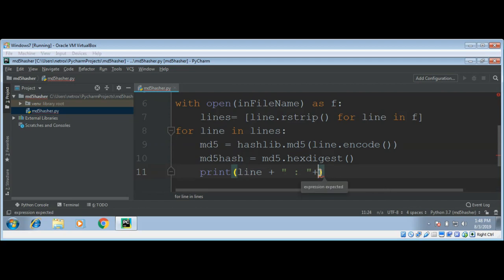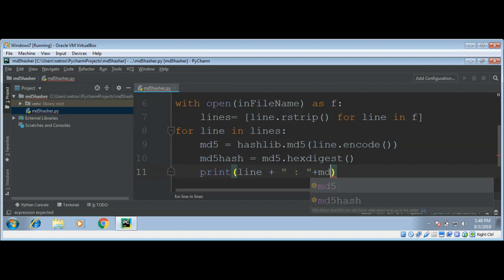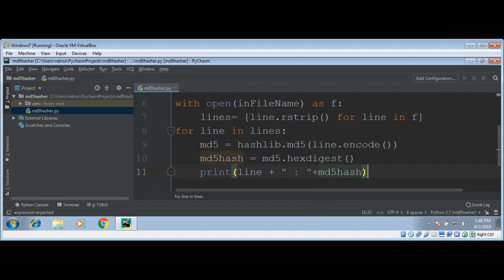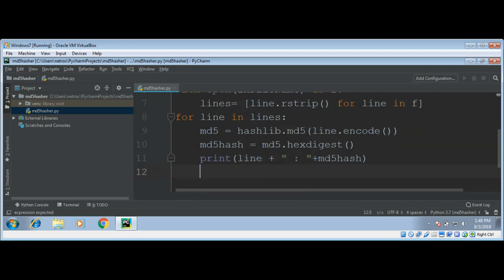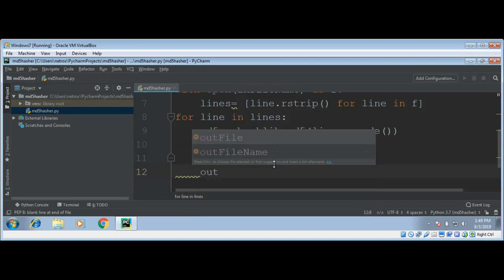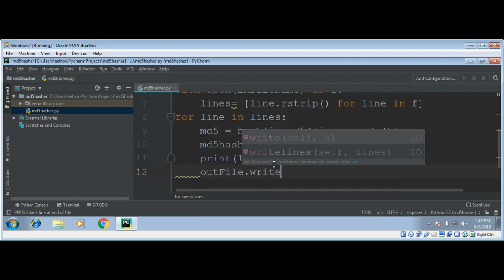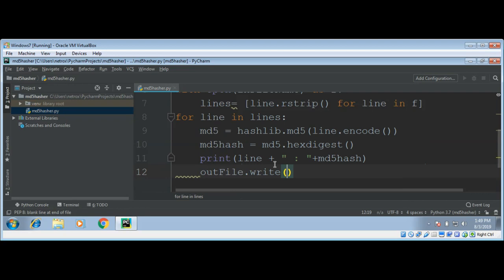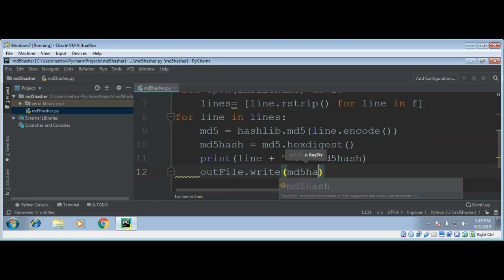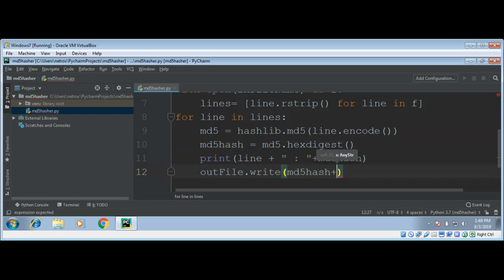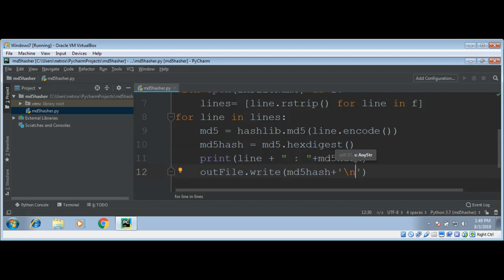This MD5 hash output is just for our console. Now I'm going to write to the output file using outFile.write(md5Hash). We need to add the newline again after the hash so we have MD5 hashes on every new line in the file.